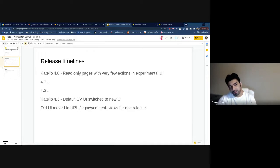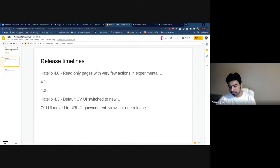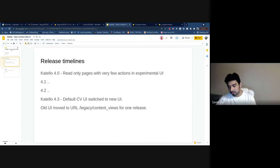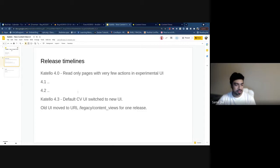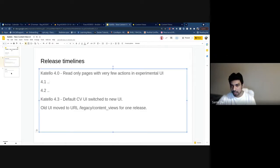For releases, we turned on the new content view UI as an experimental feature before 4.0, but with 4.0 you can start having meaningful interactions with the new UI. Most pages are available as read-only with very few actions like publish and promote. Those start appearing in releases 4.1 and 4.2, so you'll see features slowly as you upgrade. With 4.3, the default CV UI has been switched to the new UI, and the old UI will stay on the legacy URL for a couple of releases.